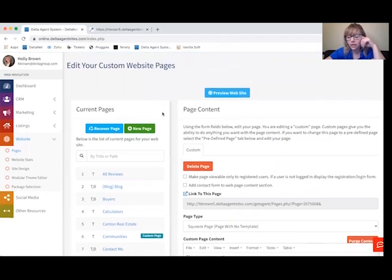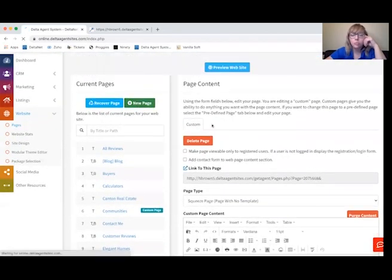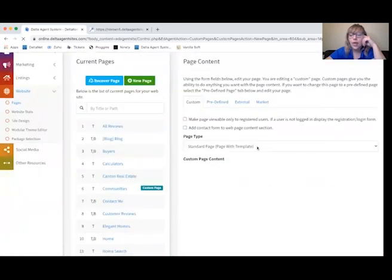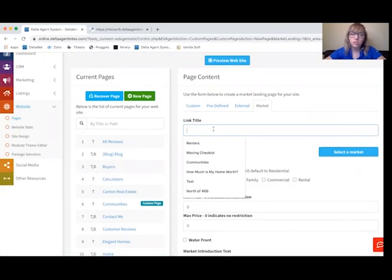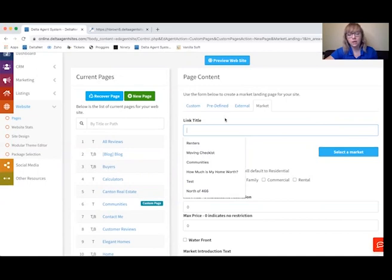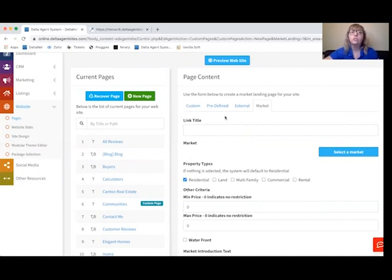What we can do with that Communities page now is go back to New Page and select Market. Depending on the package you select, you'll have a different number of market landing pages you're able to create. With the upgraded package, you can create an unlimited number. The middle-of-the-road package allows for three market landing pages, and then the $25 Pro package allows you to create one market landing page.